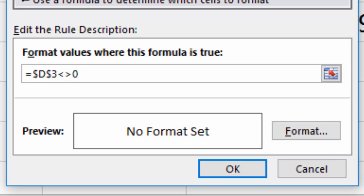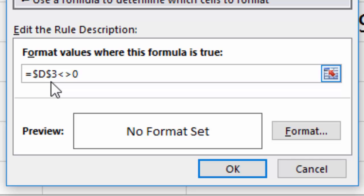So not equal to is represented like this. Because we don't have equals with a line through it. So less than or greater than gives you not equal to. Now the other thing I have to do is you'll notice there's dollar signs on here. Dollar signs lock the cell reference. But I don't want the three locked because I want to be able to copy this down. If I don't remove the dollar sign off the three, then all the cells will highlight if D3 is a value. And I want a single row selected.